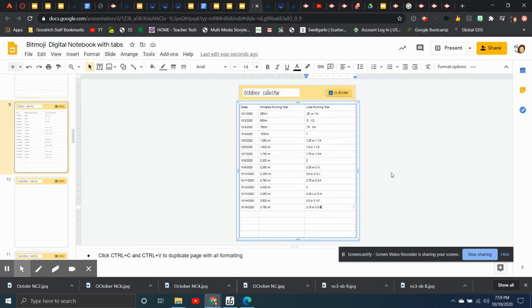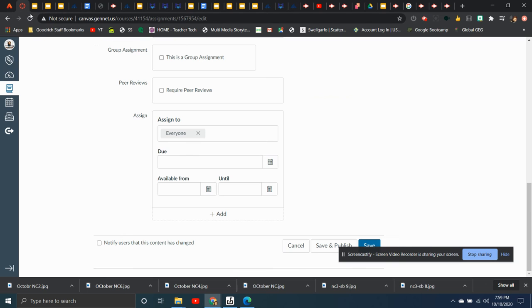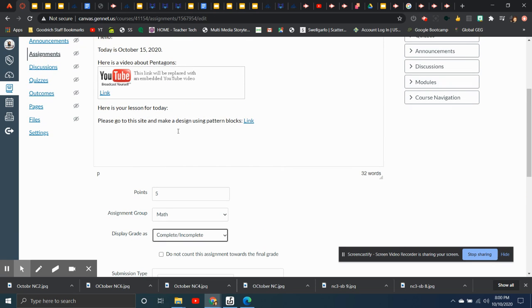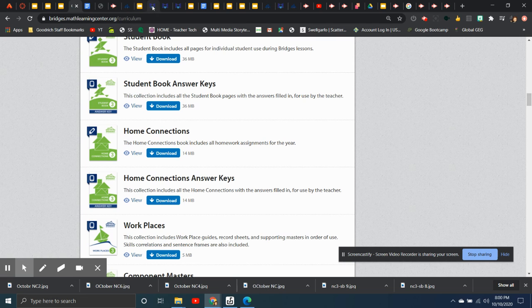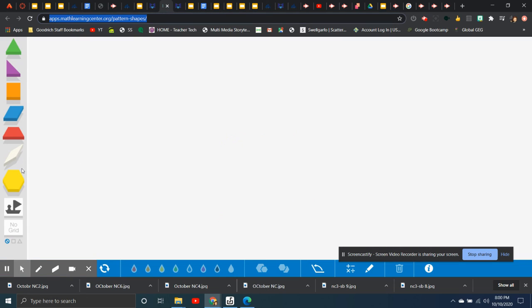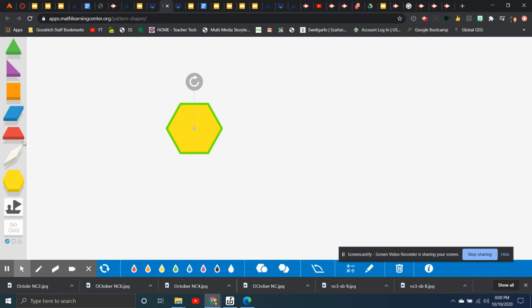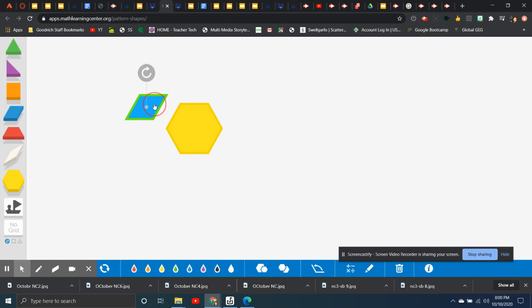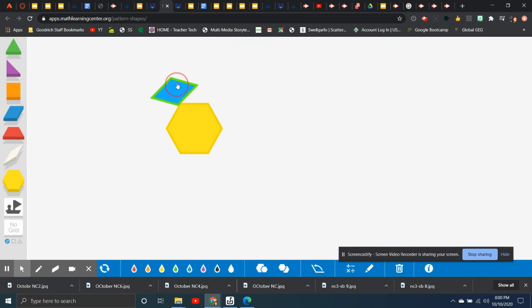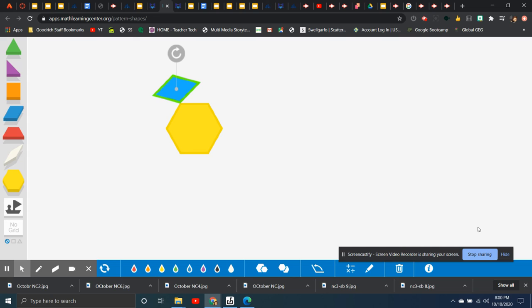So today I want you to go to the website where they have the pattern blocks, and I want you to make some shapes with pattern blocks just so you're playing with shapes and looking at shapes and working with them because it's important that you have lots of practice with shapes and how they work, especially when we start talking about congruent and non-congruent lines. So I'd like you to make a shape. If you want to take a picture of it, you can. I don't have anything for you to submit today, but I do want you to go on this and play with it today.